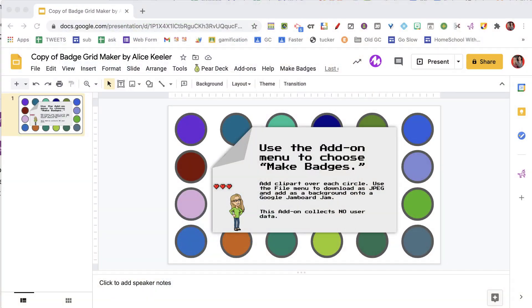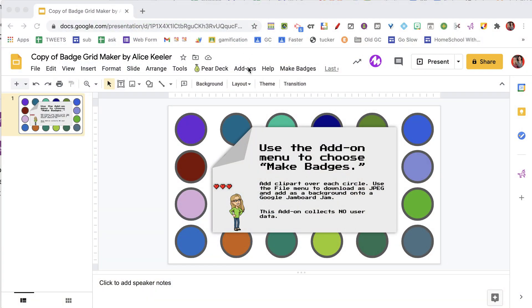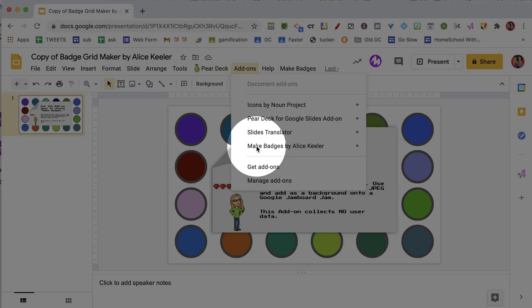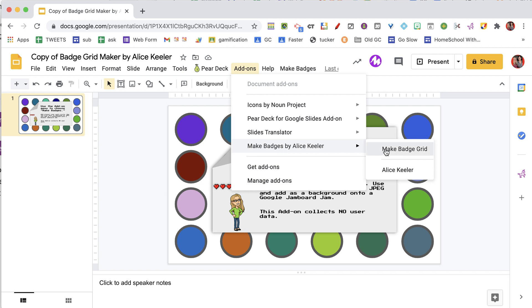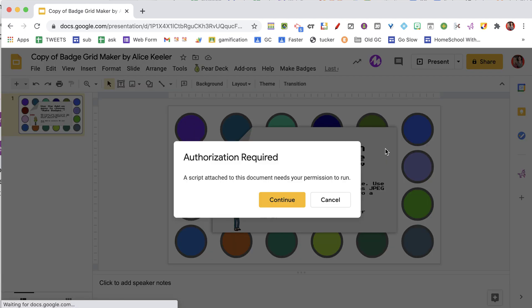Now it does take a little bit of time for the code to load, so you will notice up in the add-ons menu you will find make badges on there, but it can take up to a minute for that to load. So you are going to go ahead and click make badge grid where it will ask you to authorize.